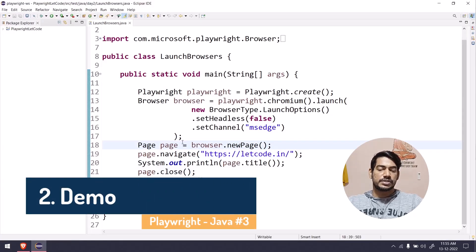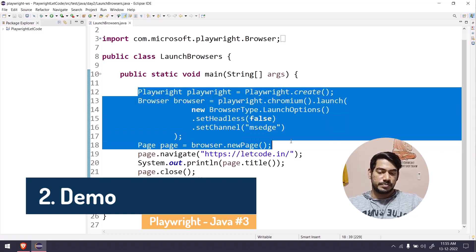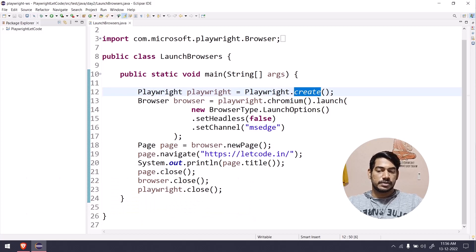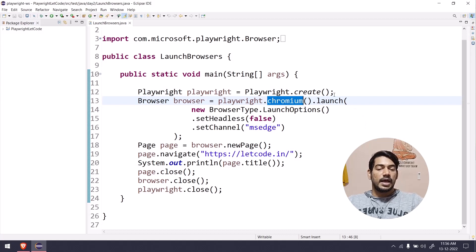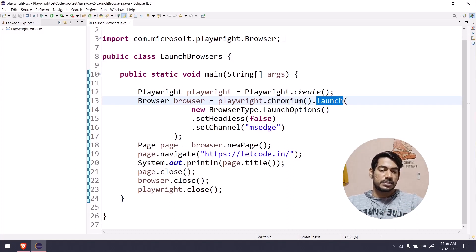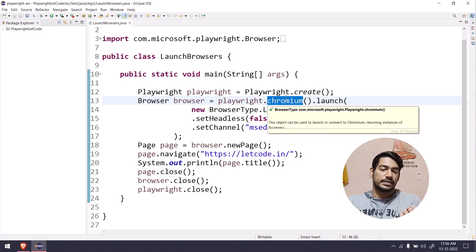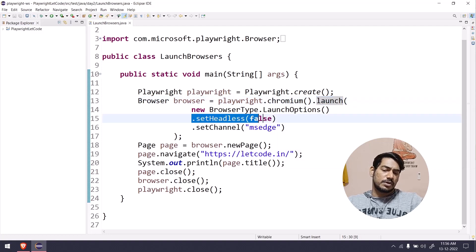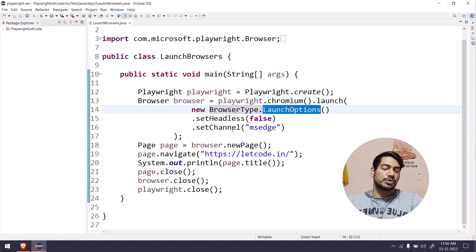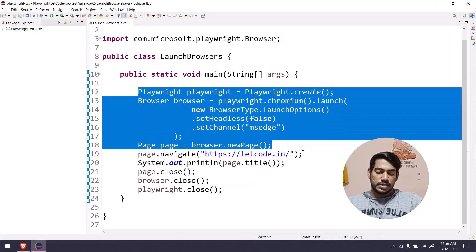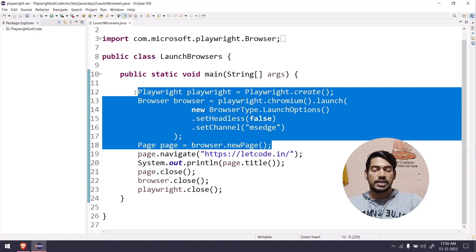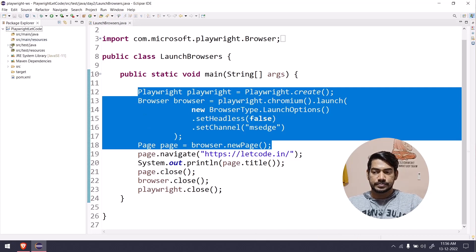Let me give you a quick recap. This is how we launched our browser in the previous video. First we use playwright.create() which gives us the Playwright reference, then we call chromium, Firefox, or WebKit to launch the respective browser. We have the launch() function to actually launch it. If you want headless mode, use the launch options; if you want to launch in your local browser, use setChannel. newPage() creates a new tab. There's a lot more to learn in this file that I'll cover in another video.